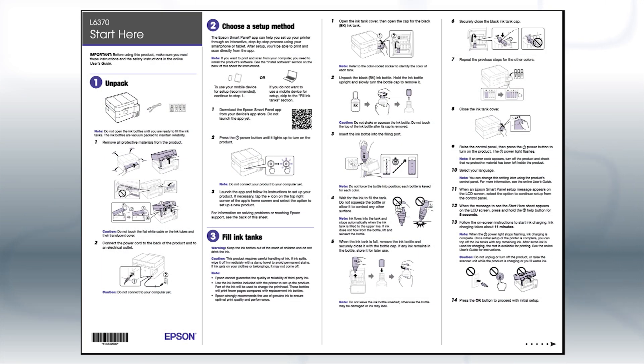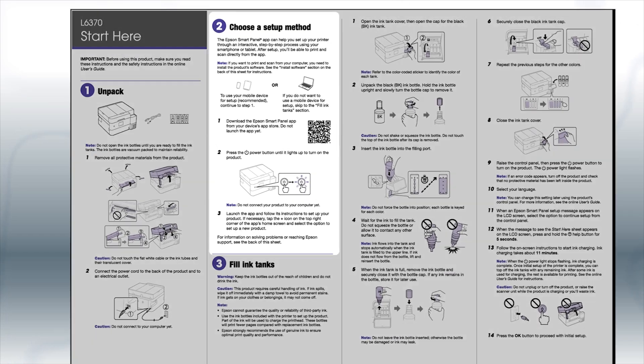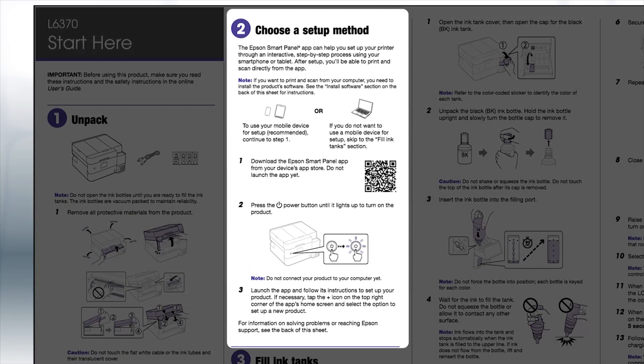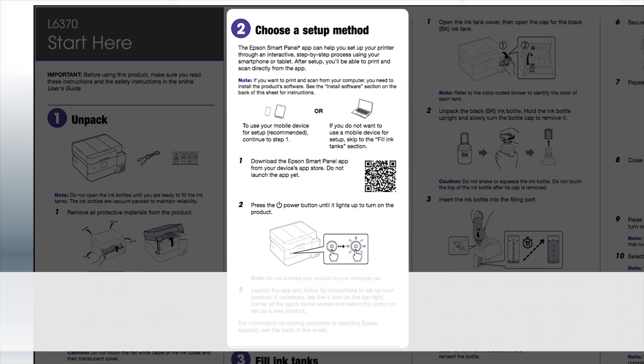Follow the steps on the Start Here sheet. If you want to set up your product using a mobile device, follow the instructions here. The Epson Smart Panel app will help you set up your product and connect it to your wireless network.